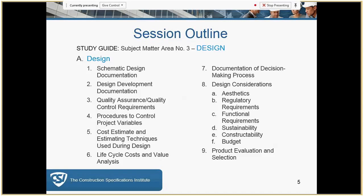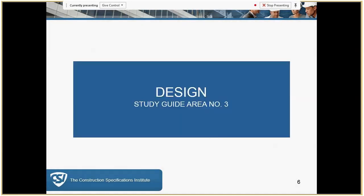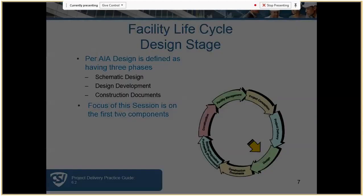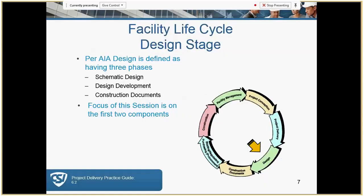The next slide is an outline of this session. The stage that we're in is design — and I'm sure you remember the project stage cycle wheel — this particular component will be design. So we're going to talk about schematic design, design development, quality assurance, the difference between quality assurance and quality control, procedures to control variables, cost estimating, life cycle cost decision making, design considerations, and product evaluation.